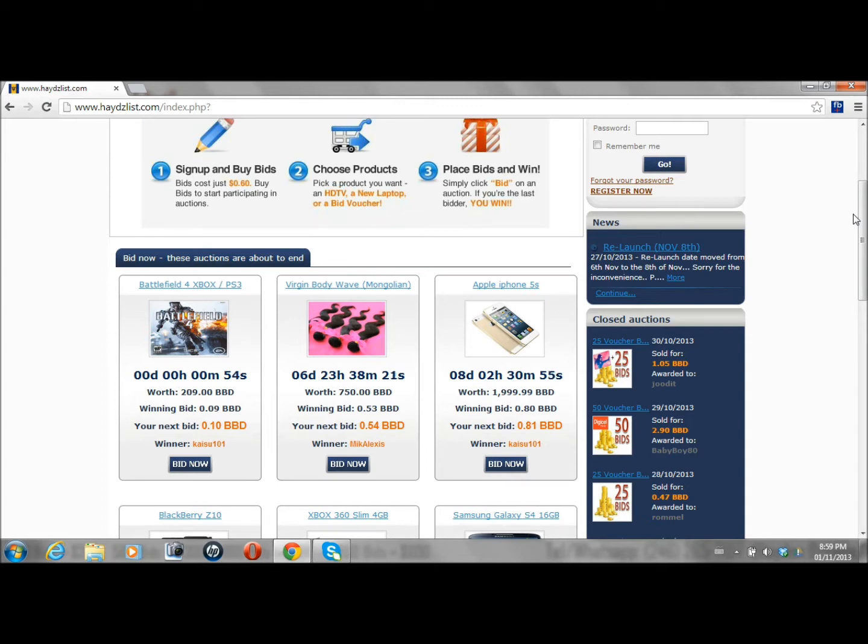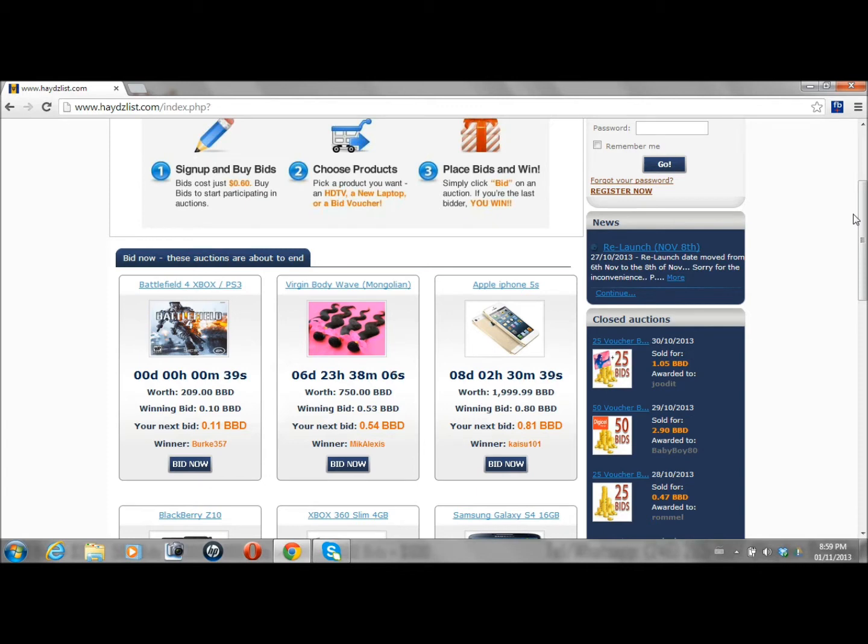Today I'm going to show you this auction that's about to finish of Battlefield 4, which came out just a couple days ago. And the winner decides if they want it for the Xbox console or the PlayStation 3.